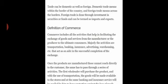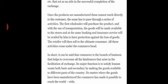Once the products are manufactured, these cannot reach directly to the customer. They have to pass through a series of activities. The first wholesaler will purchase the product, and with the use of transportation, the goods will be made available to the stores. Banking and insurance services will be availed to have protection against the loss of goods. The retailer will then sell to the ultimate consumer. All these activities come under the commerce head.